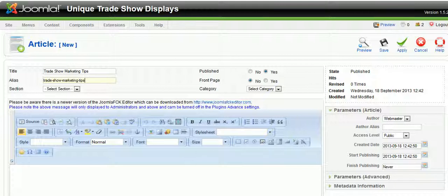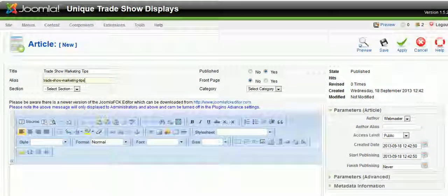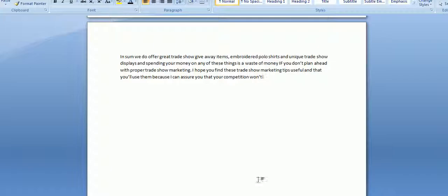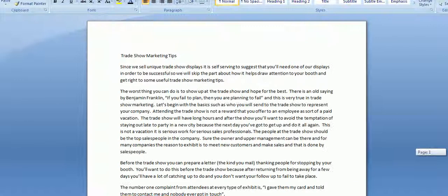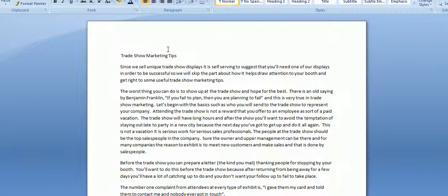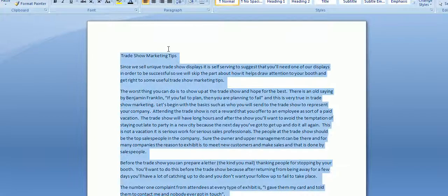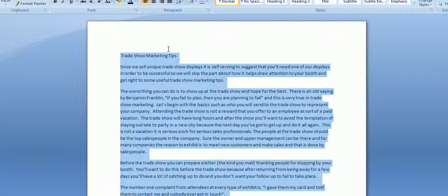Now we have our text here in Microsoft Word and I'm just going to select all of that text and copy it.